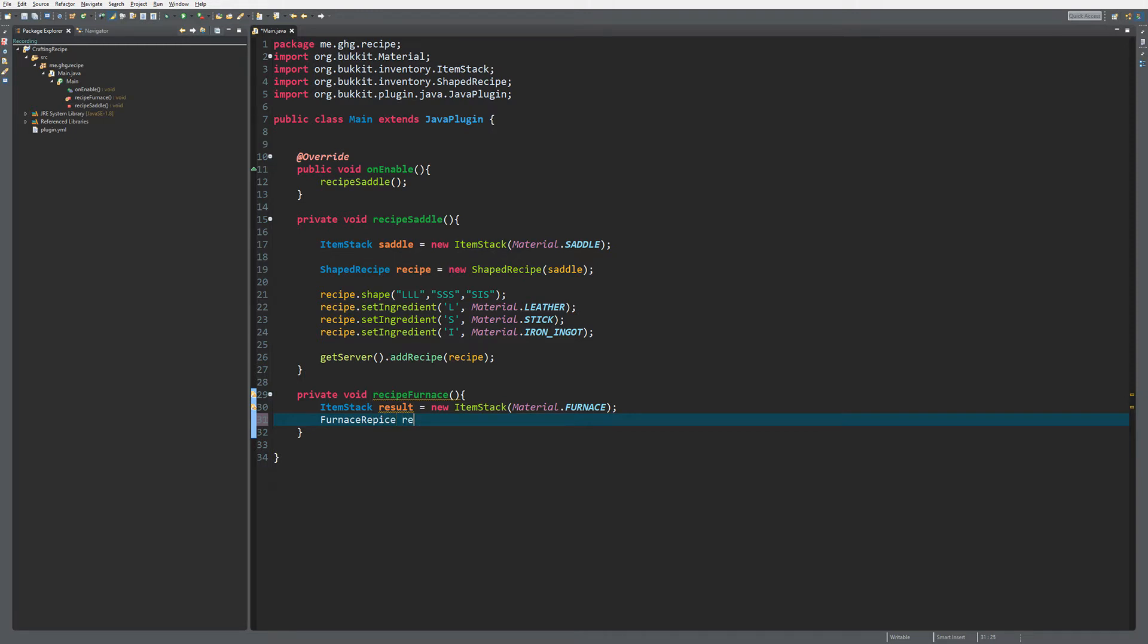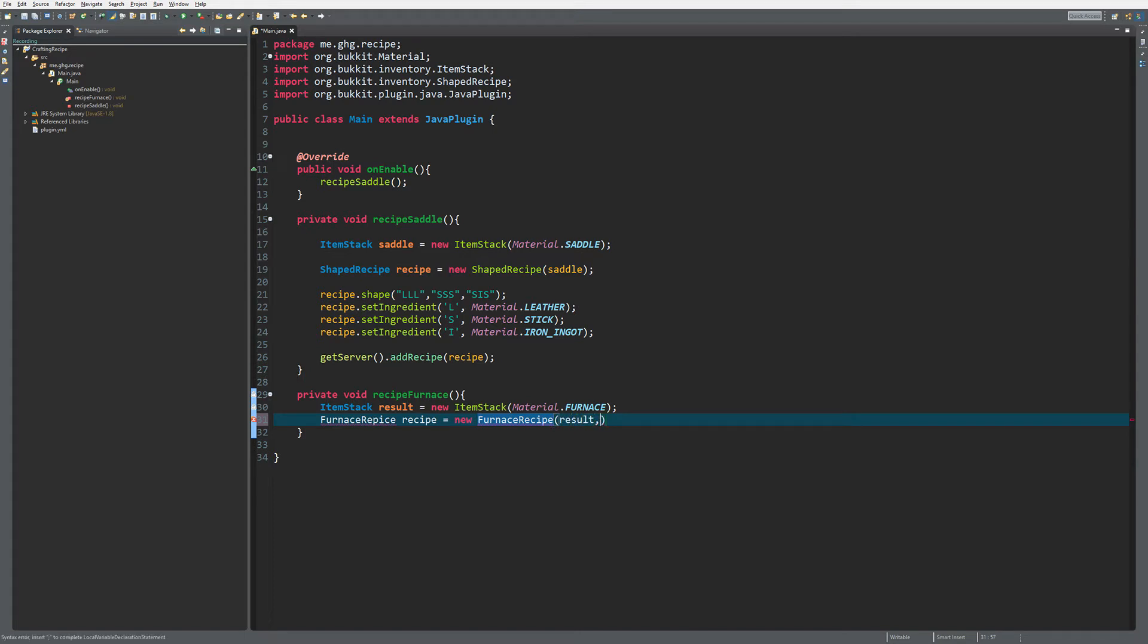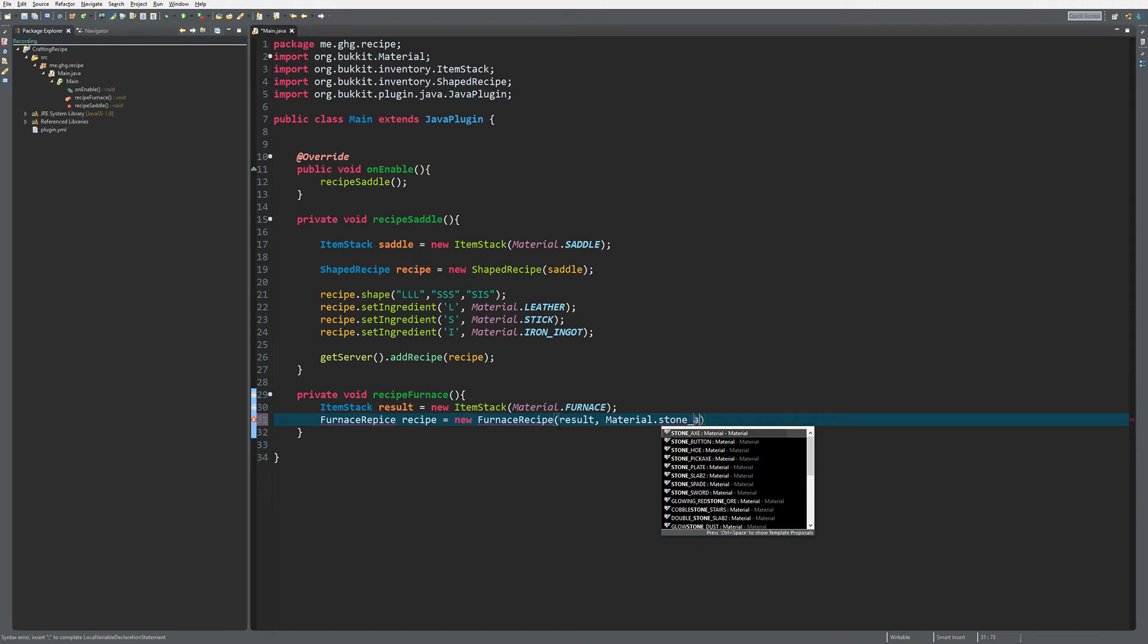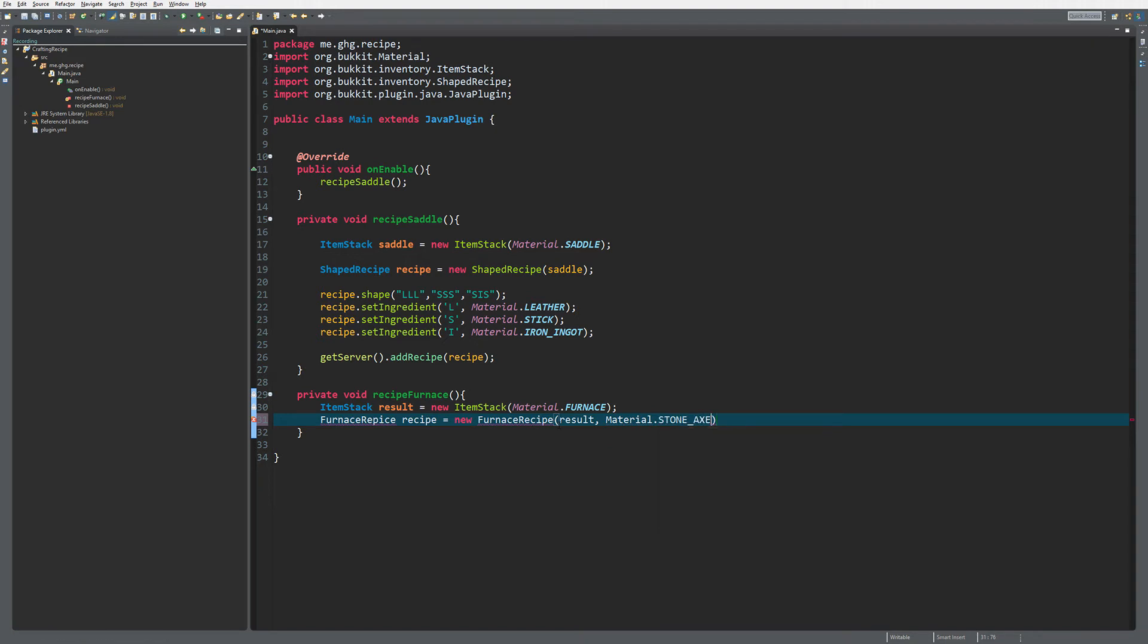Recipe equals new FurnaceRecipe, and you can input two things over here because you first want to supply it with the ItemStack that you want to get as a result, and then you have to supply it with the material you want to get burned. Why not do a stone axe, because that makes perfectly sense when you're creating a furnace.